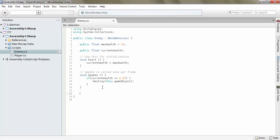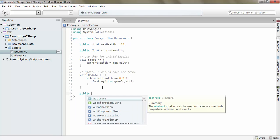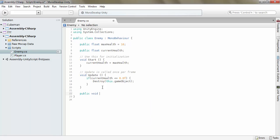Then we want to add a public void. What should we call it? Let's just call it attack.